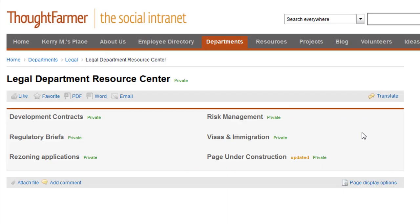Any sub-pages of a private page become private too. Changes to a private page do not trigger email notifications.